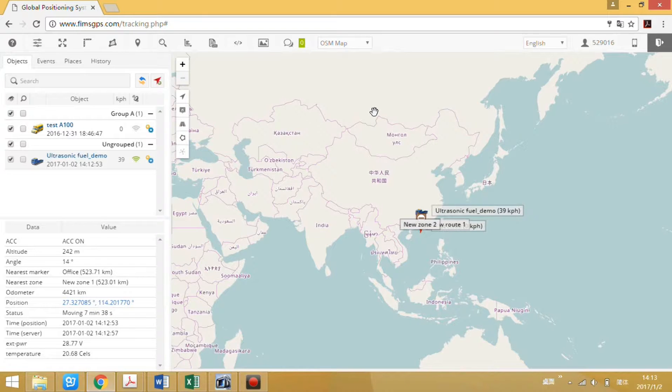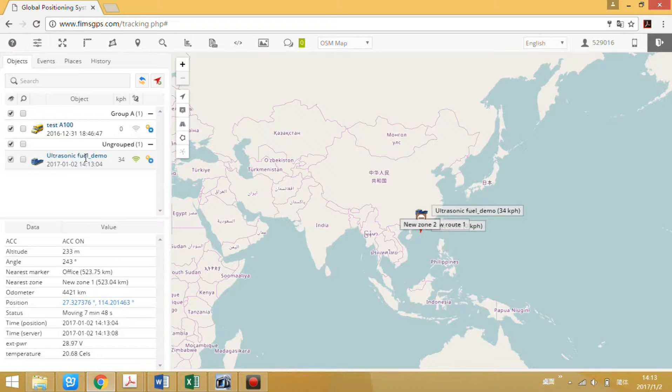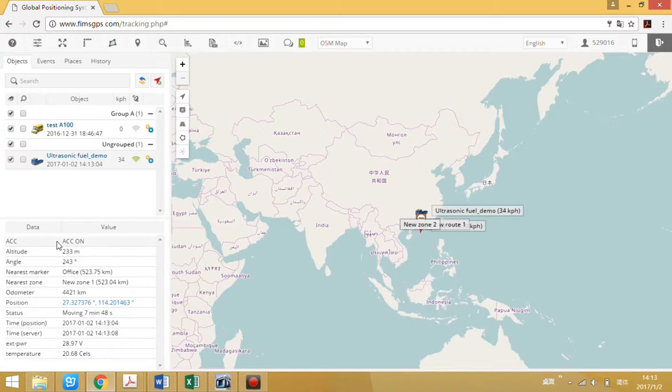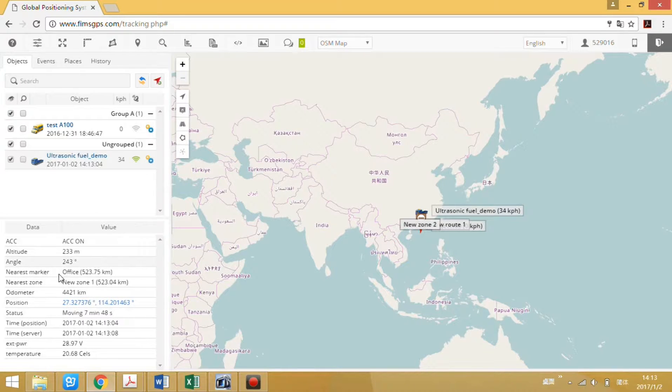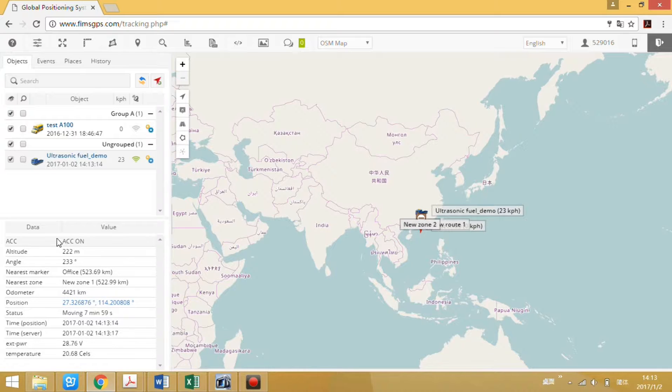Now we will learn how to check the field sensor data on the server. This device is our A300 model. It has connected our ultrasonic field sensor. Now it doesn't show the field reading here, so we will add the sensor data to check the field reading on this homepage.